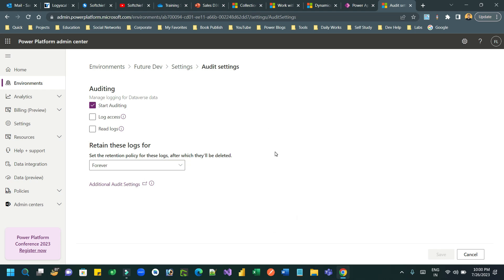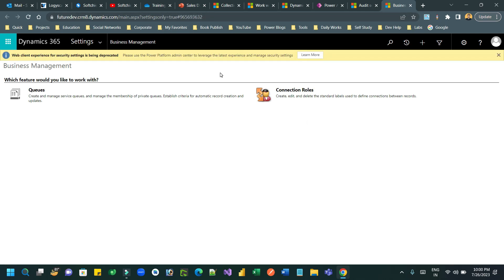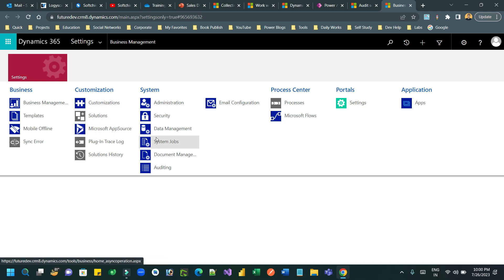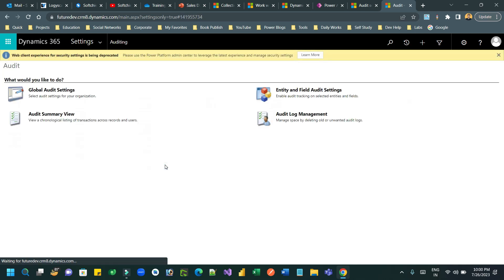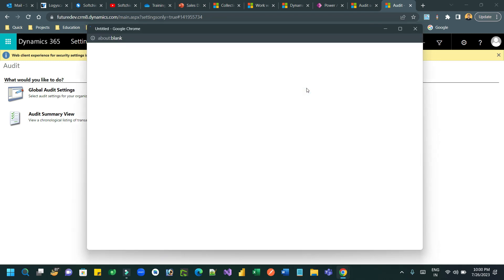Next, you have to enable the auditing feature for the User and Team entities. Go to Additional Auditing Settings, which will open the Advanced Settings legacy system. Here go to the auditing option, and in the auditing option you will find Entity and Field Audit Settings.